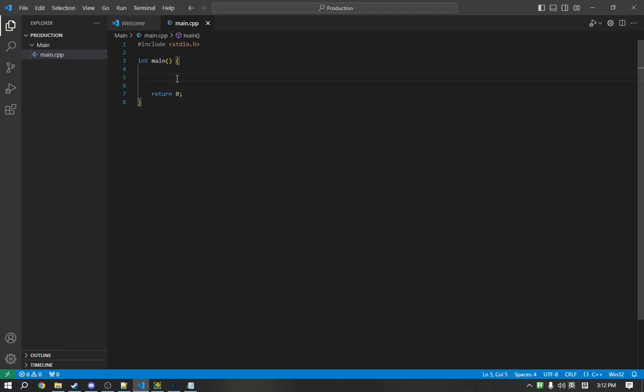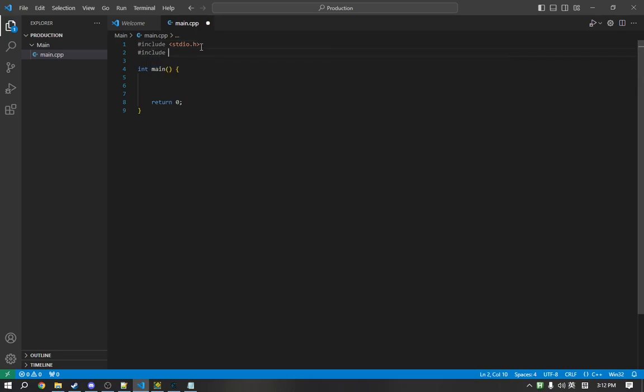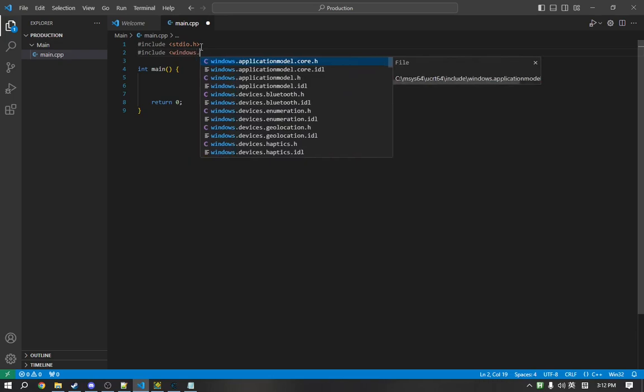functions that let us interact with the operating system, edit processes, or do whatever you want, essentially. To use those functions, we need to include the appropriate header, which is windows.h, and we are good to go.